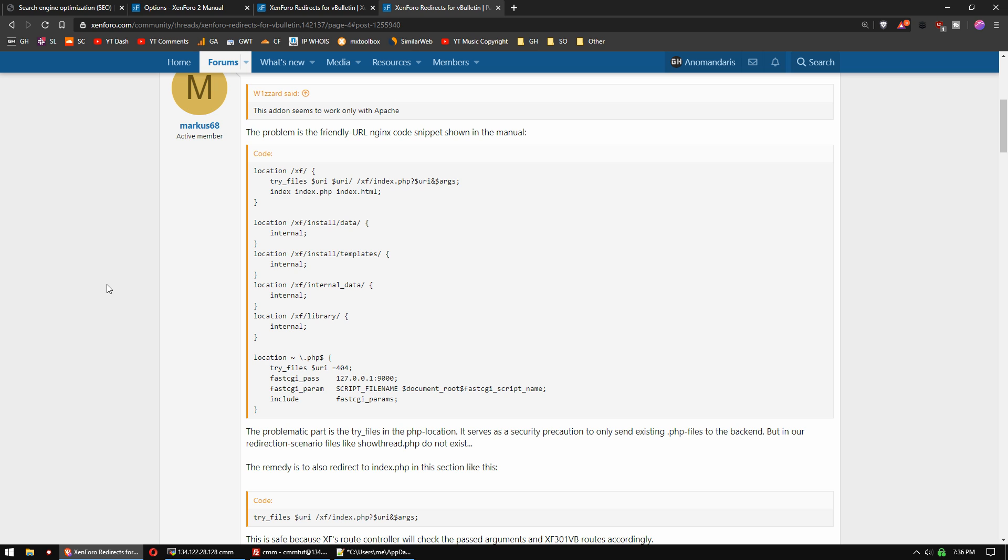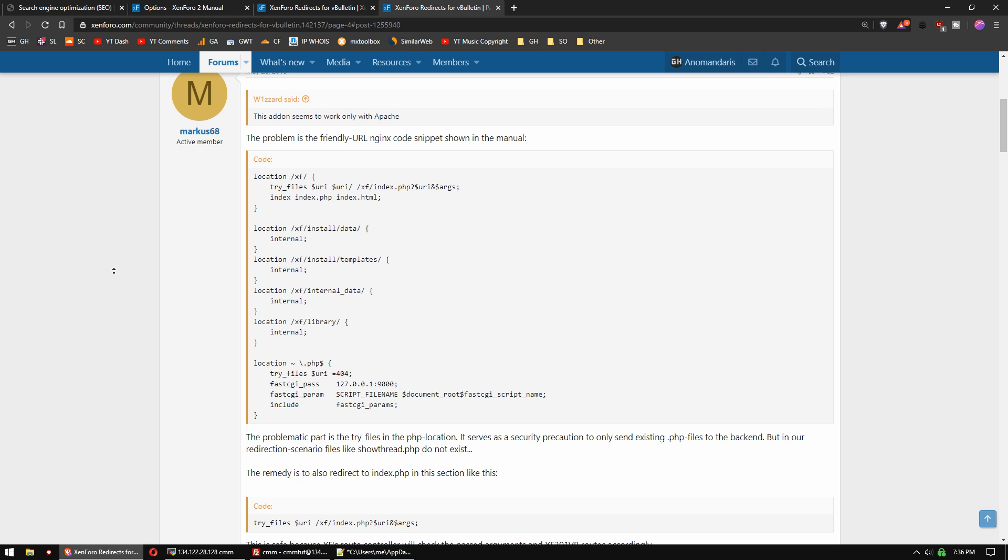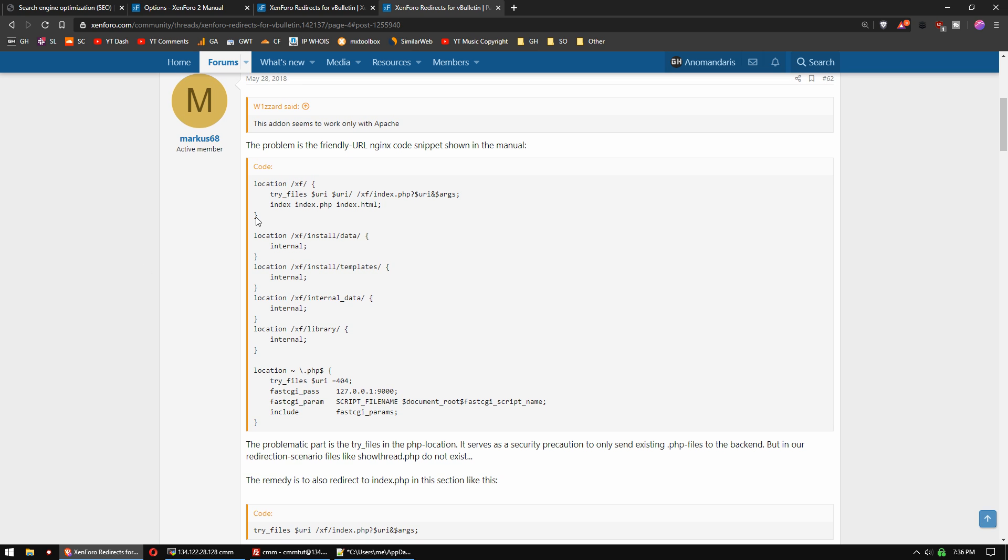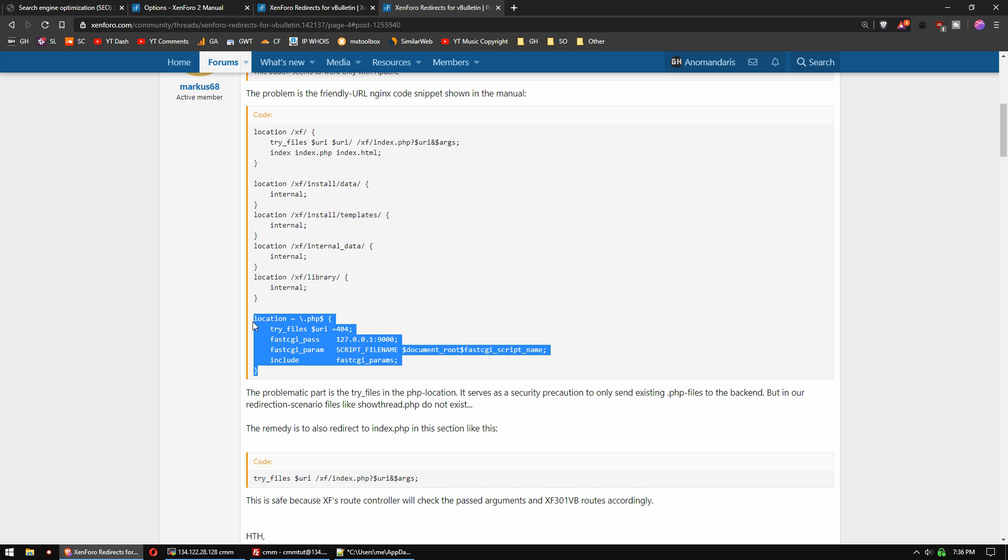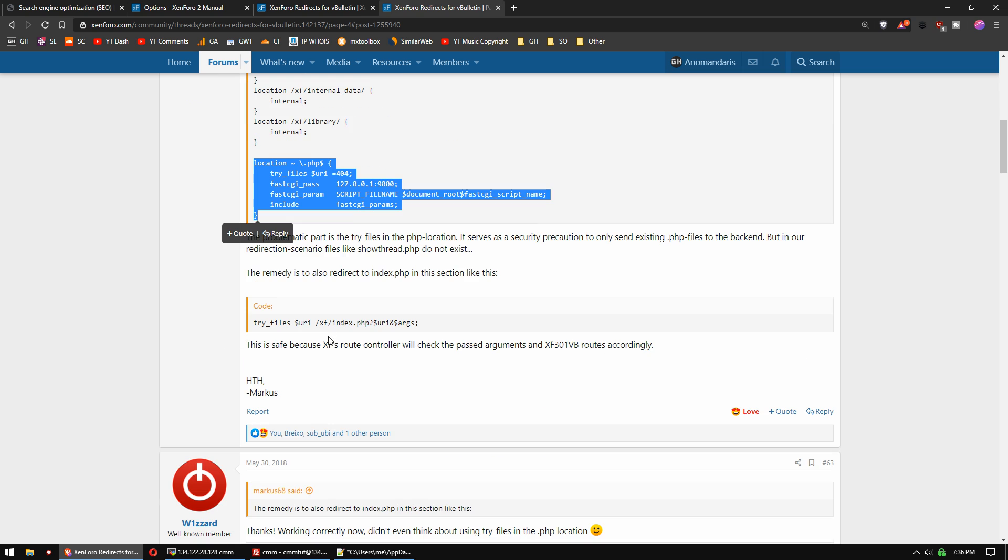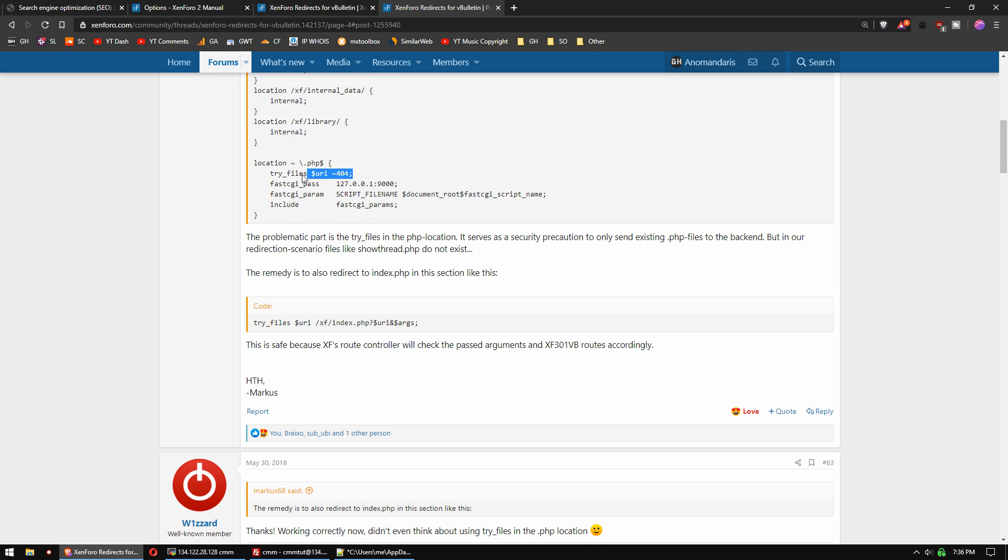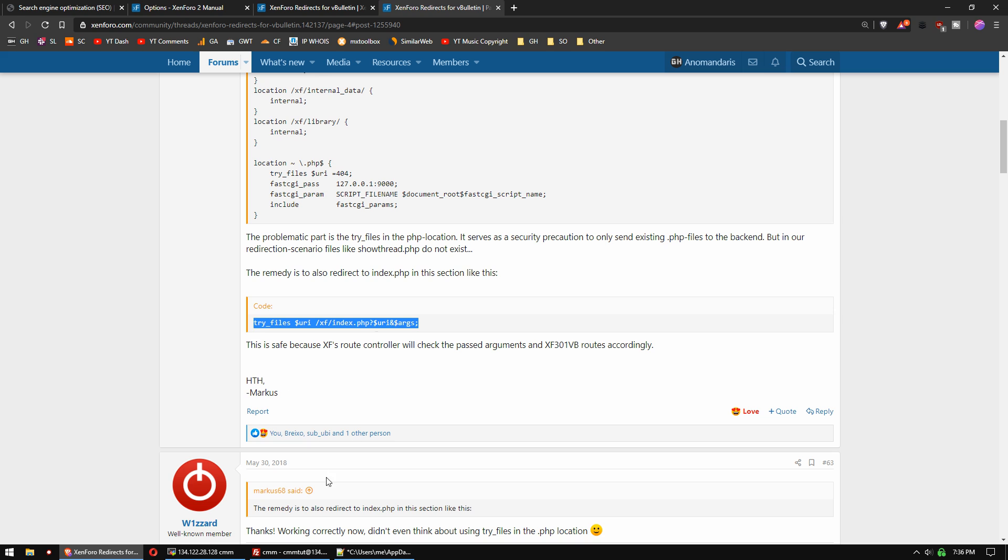If you look through the notes here, a bunch of people were complaining this doesn't work on NGINX, and Marcus68 did give a solution. He shows that this slash PHP location block doesn't work because of this try files clause right here, that directive, and you need to modify it to match this.